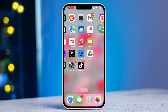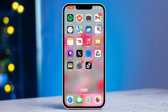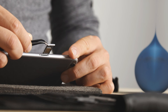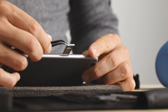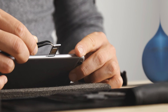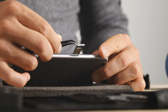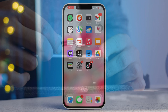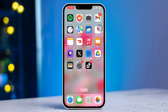Method two: eject the SIM card and insert it back again. Often, ejecting your SIM and re-inserting it can solve network signal issues. After that, your problem should be solved. If you still have issues, try out the last method.